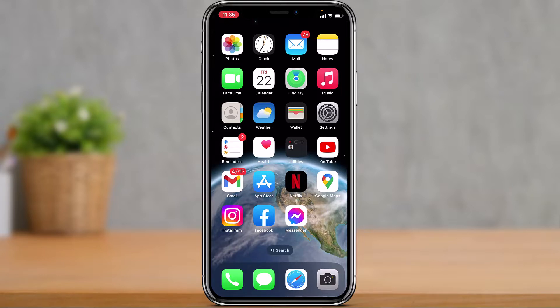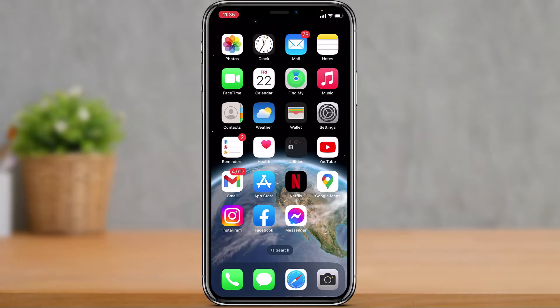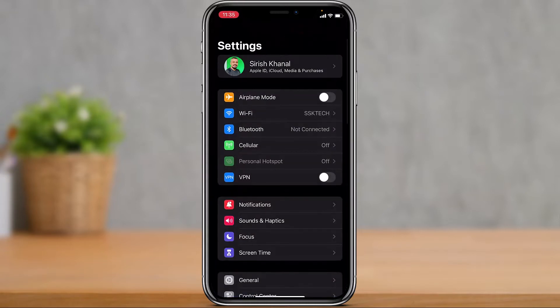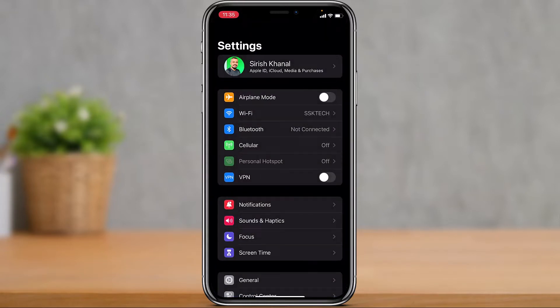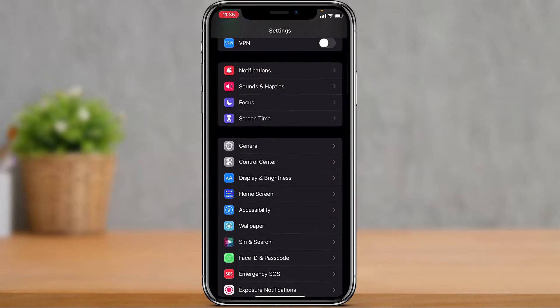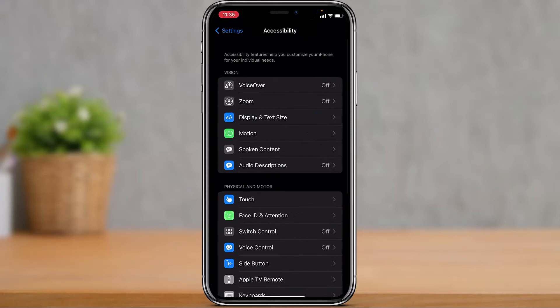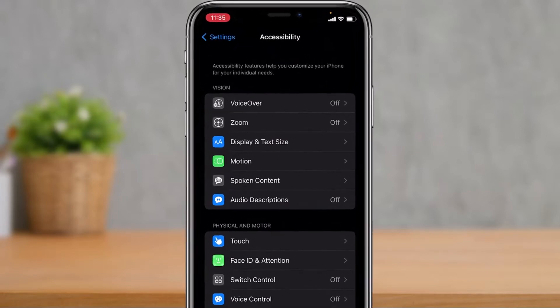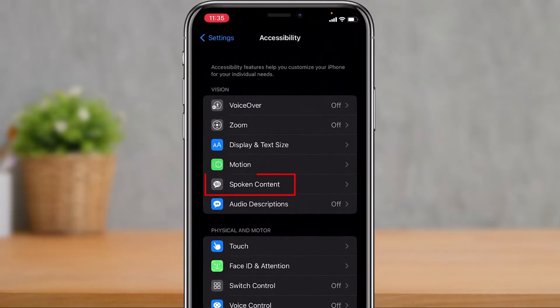First of all, start by launching the Settings app. Once you launch the Settings app, you want to look for the option called Accessibility. Right at the bottom, you'll find the option which says Accessibility Settings. Simply tap on Accessibility.